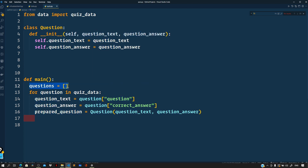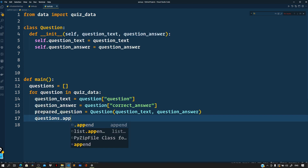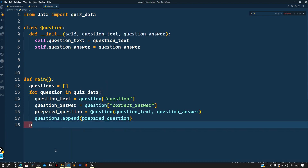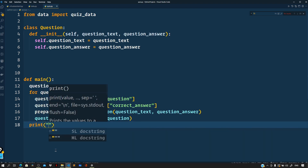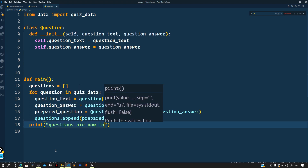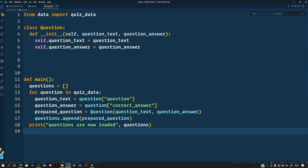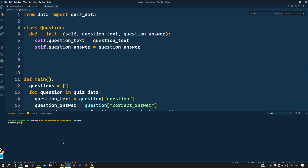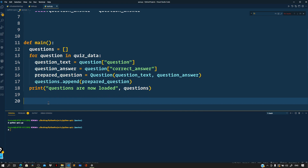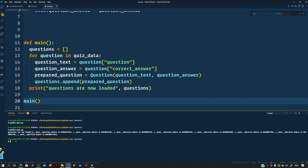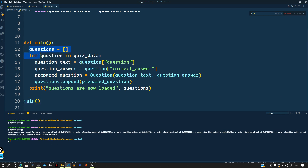We append that prepared question to our questions list with questions.append(prepared_question). To test this, let me print 'Questions are now loaded' and print questions. Running python quiz.py — we need to call our main function first — and here you can see it says 'questions are now loaded' and we get an array of question objects, each sitting at a memory address. Our questions list is set up.